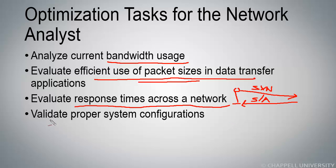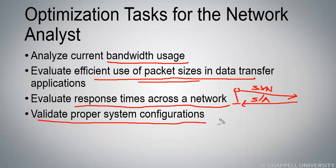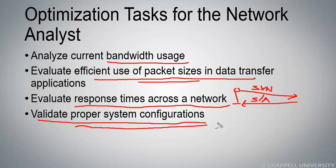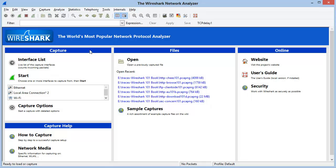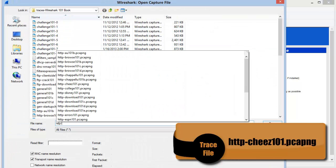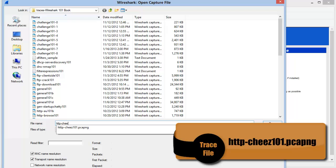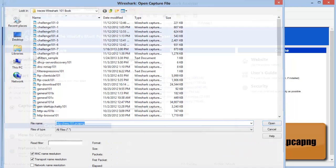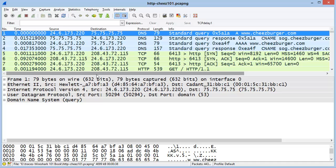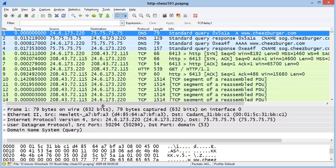We can also use Wireshark to validate proper system configurations. Let me take you out to a trace file and show you an example of when we might be interested in altering the configuration on a host. I'm opening up the trace file called http-cheese101. This trace file consists of somebody going out to the cheeseburger.com website, but I'm just using this as an example.